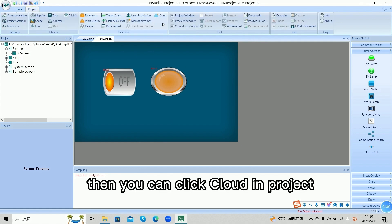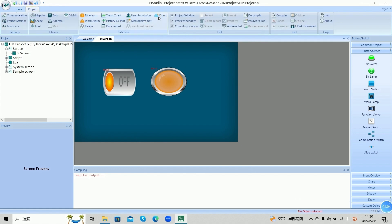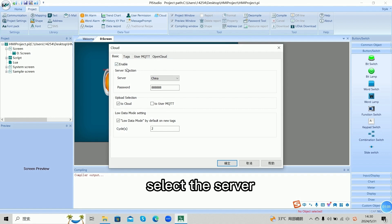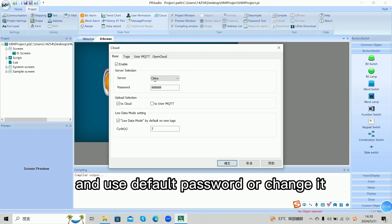Then you can click cloud in project. In cloud, we can select the server and use default password or change it.